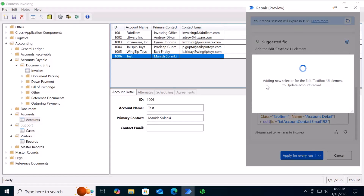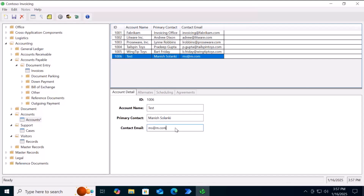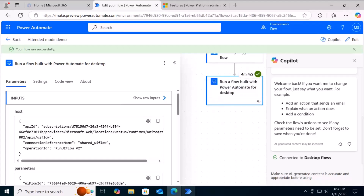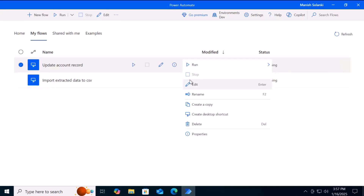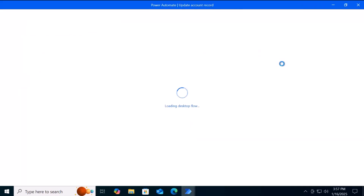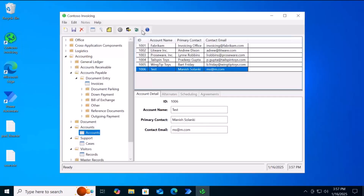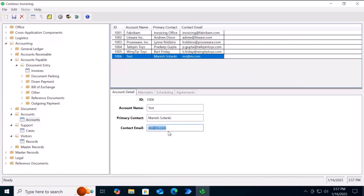Let me click Apply for Every Run. You can see it is adding the valid correct selector to the Update Account Record desktop flow. It has been added, and now the desktop flow will continue. You can see the new value is set, it will save, and then exit. The bot has completed its execution and we have successfully fixed the error during bot execution. The cloud flow has also executed successfully.